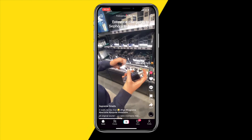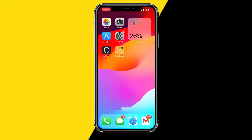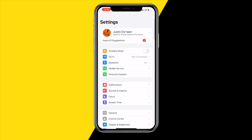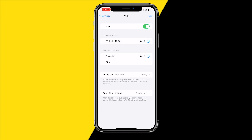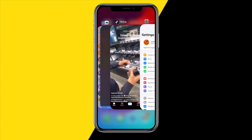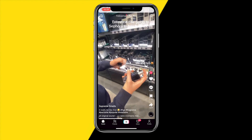Fix number one is really easy — you just need to make sure that you have a proper Wi-Fi connection. You can check this by going to Settings and then Wi-Fi. Make sure that it's enabled, because if you don't have a Wi-Fi connection, TikTok will not work.